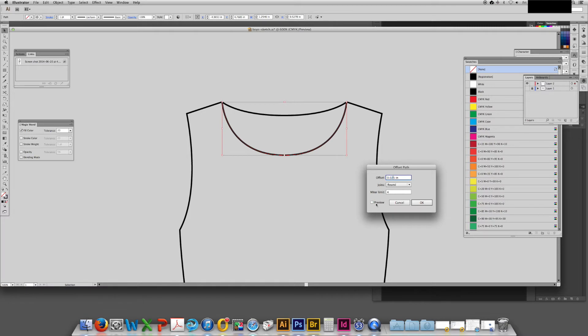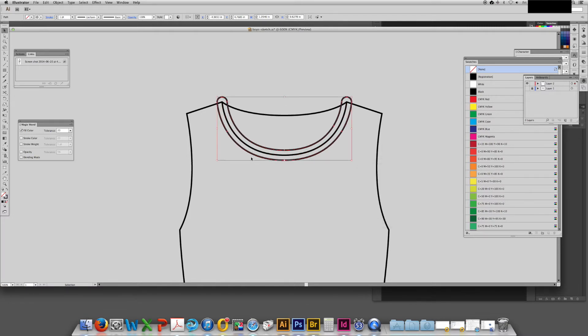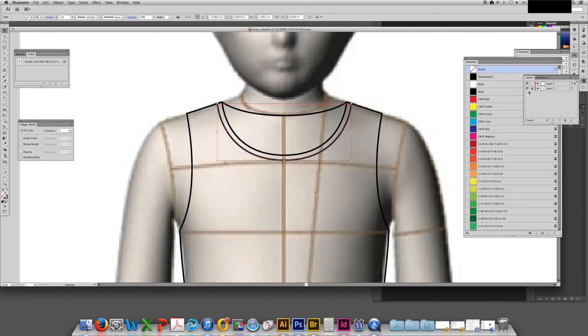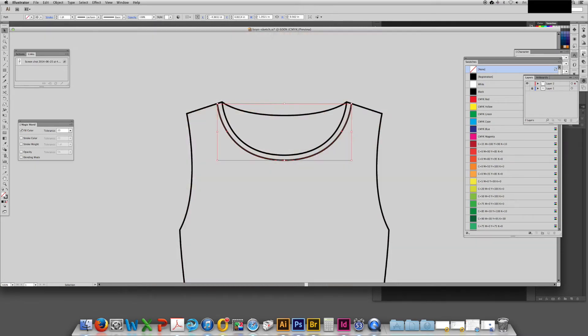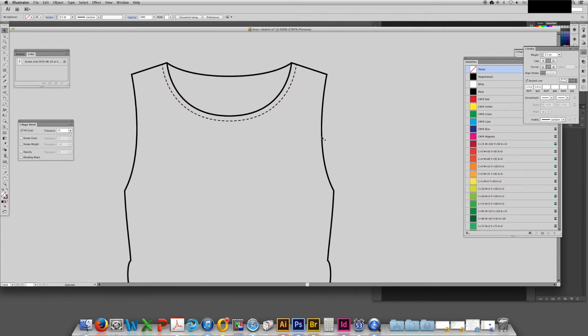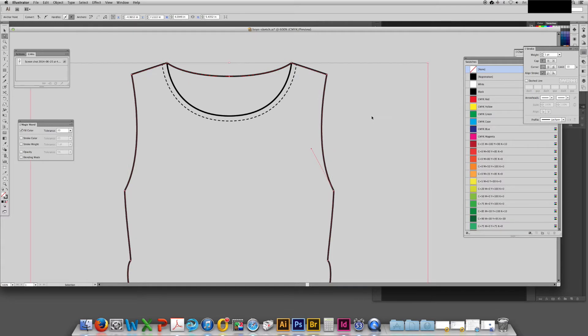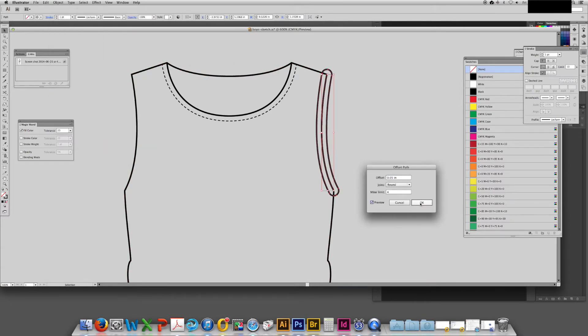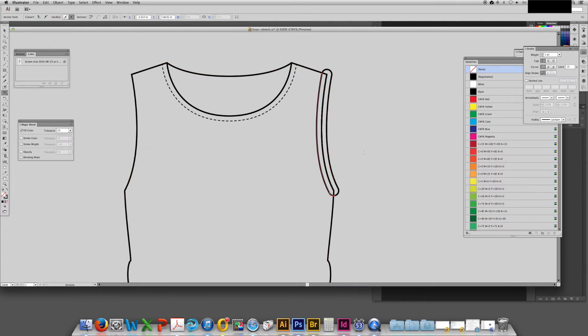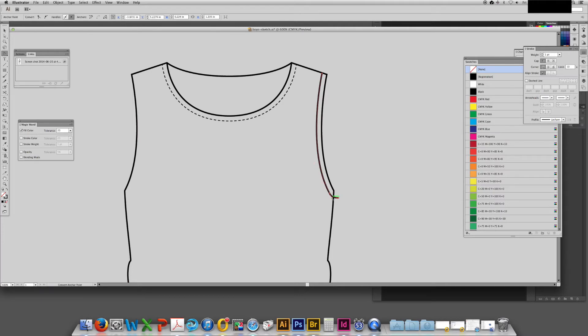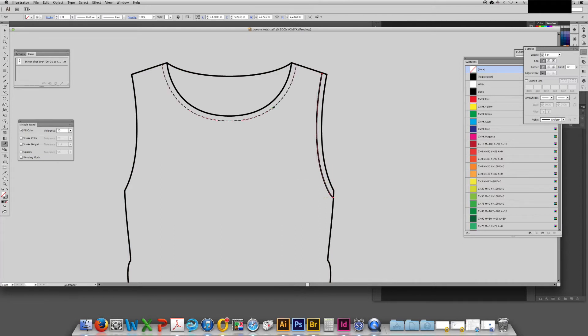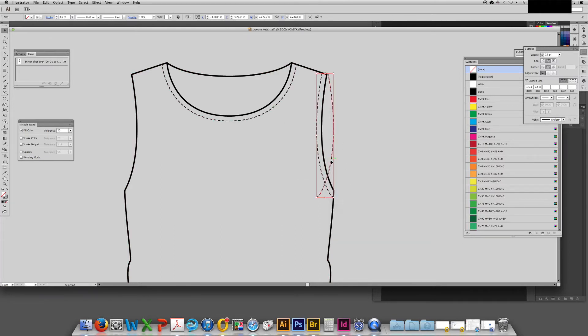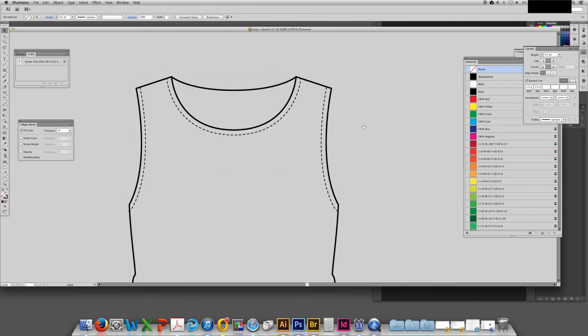I'm going to go ahead here and add the stitching at the neckline, and now adding stitching at the armholes by outlining the stroke so that I get an exact shape but just larger. I'll eye dropper the stroke from the neckline and then mirror it so that it fits the other armhole.